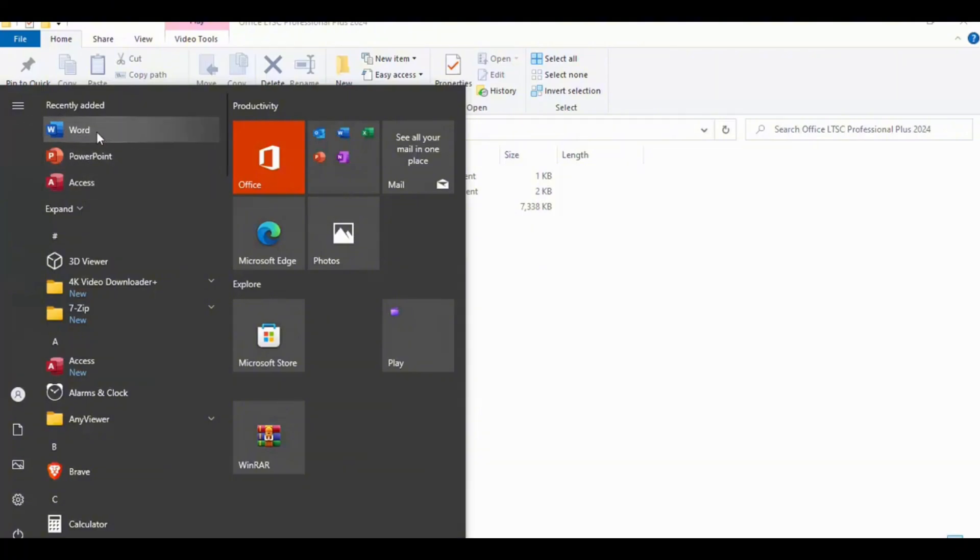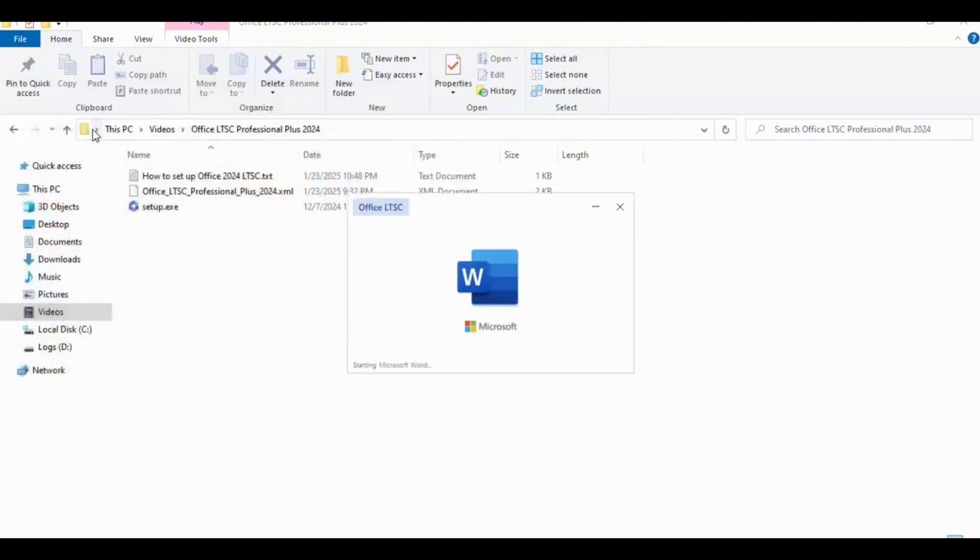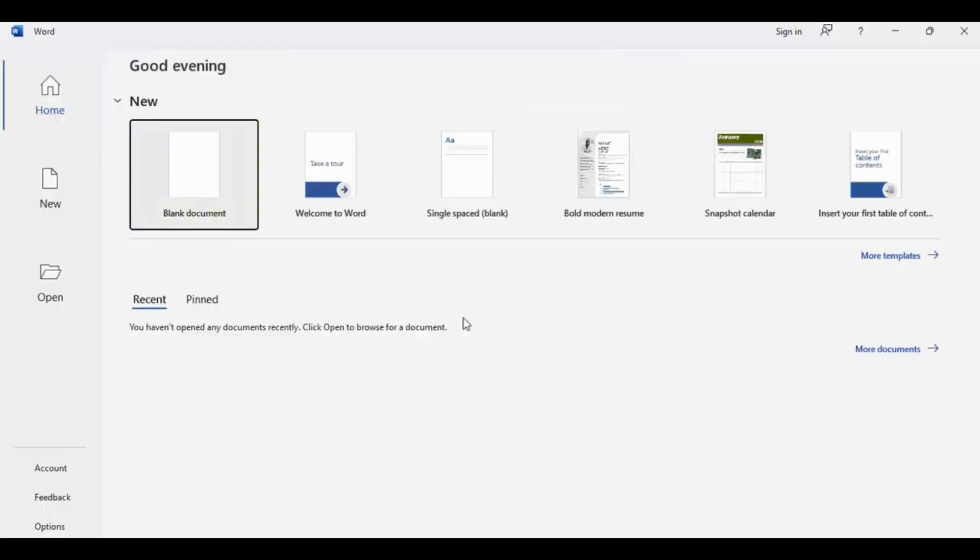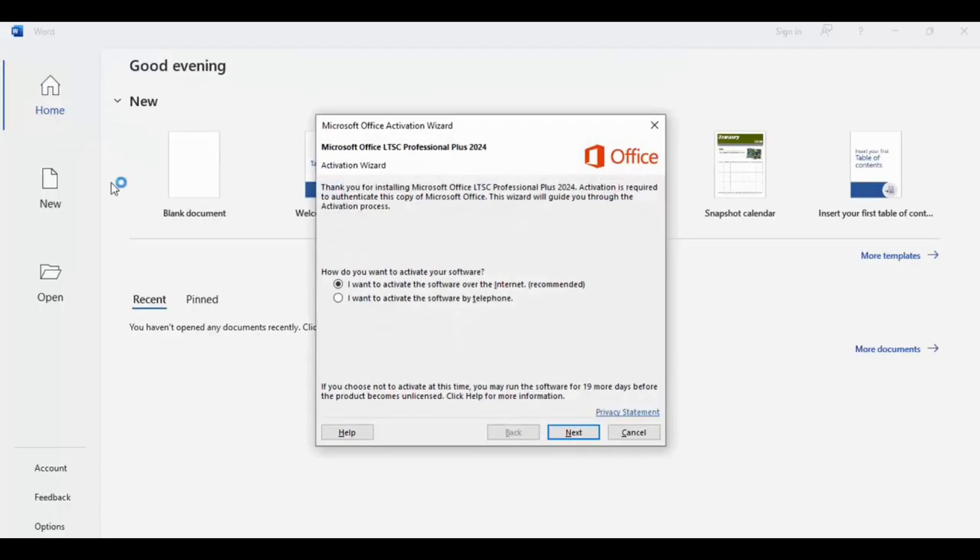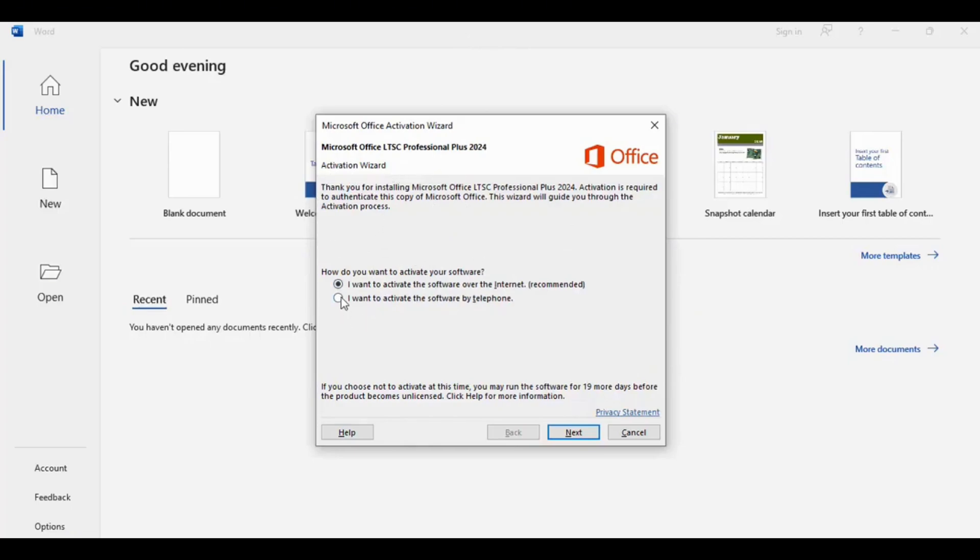Now you need to activate it. How can you activate it? You need to go to this option, this is option of activate software by telephone. Simply click it here.